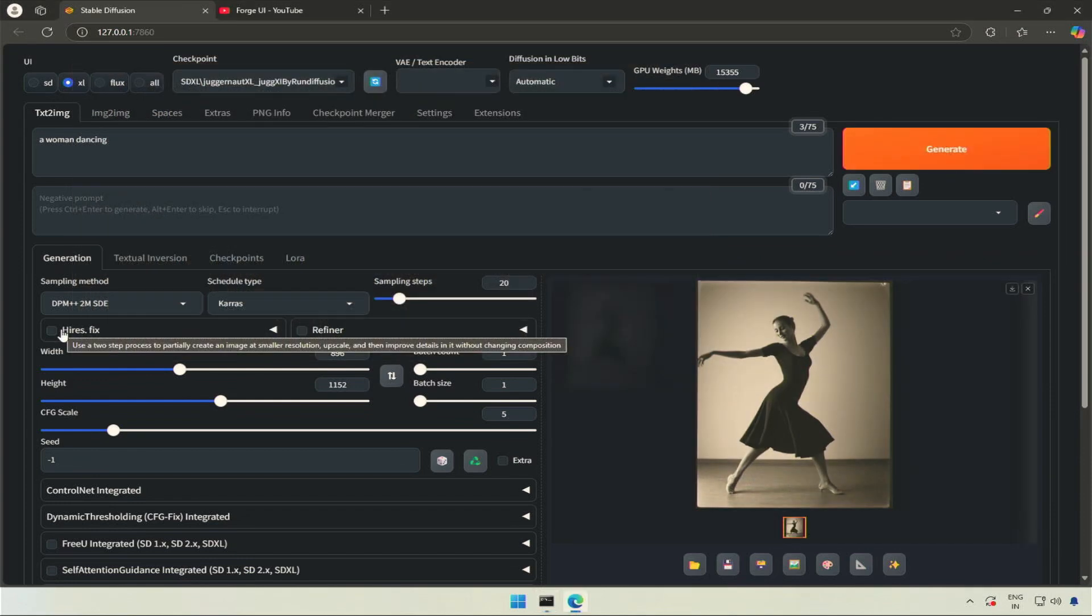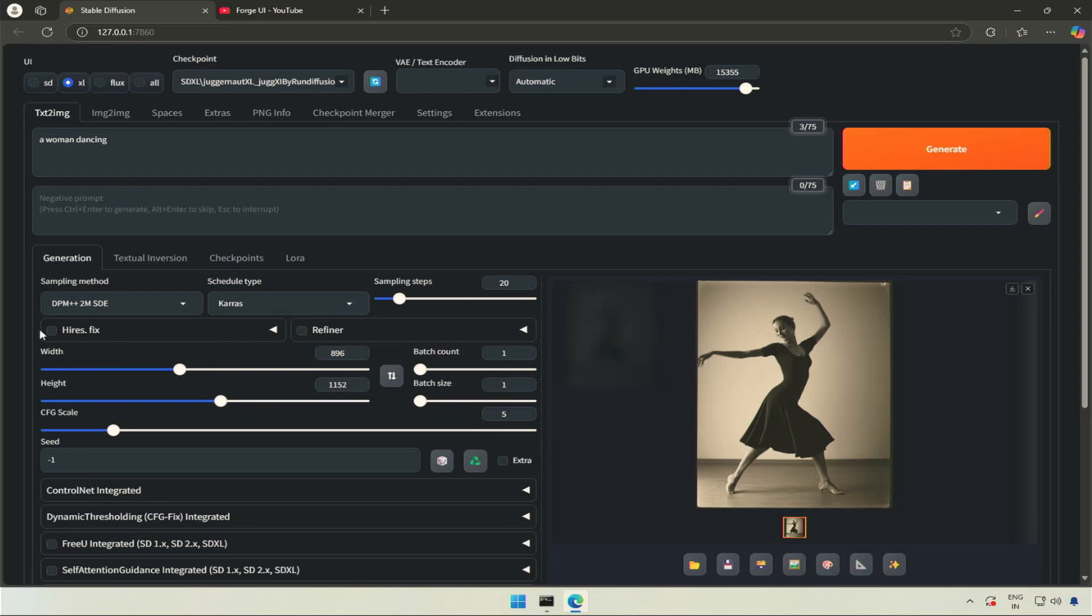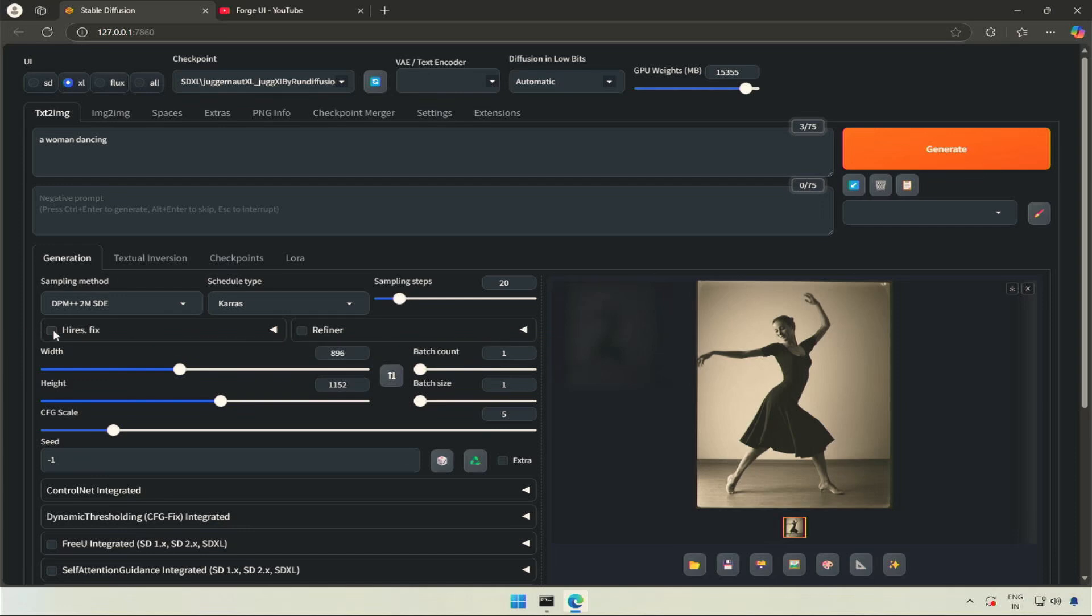Next is high-res fix, or high-resolution fix. If I check this box, you will see the image resolution height and width increases to a different size. The base image size is taken from the below weight and height fields.